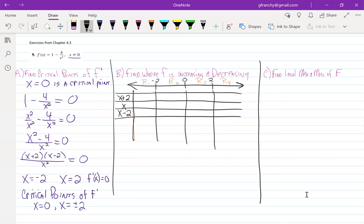We actually want to have x squared there. So when plugging in points, our denominator is always going to be positive except where it's zero. If you have a factor that is raised to a power, you have to take that over into your sign chart raised to that power.